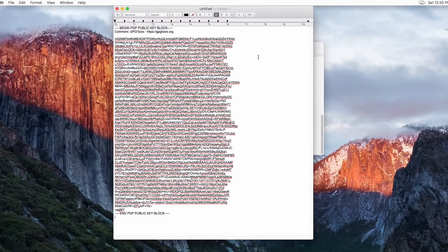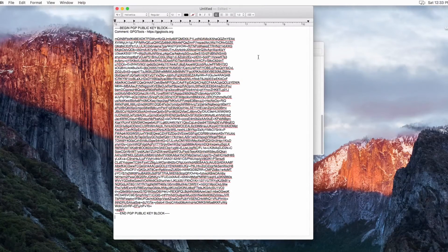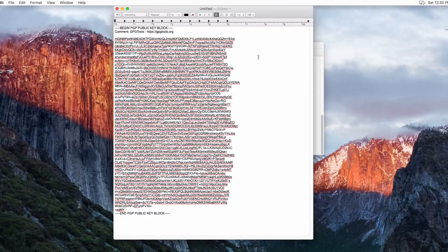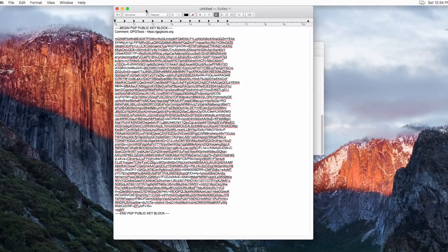They would use this public key to encrypt their communications, documents, or data to send to me. Once they have encrypted it with this key, they cannot decrypt it — only I can. So when they send it to me, I can decrypt the data. That's the basics of public key encryption.